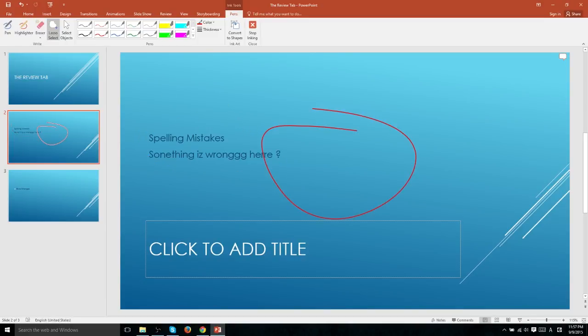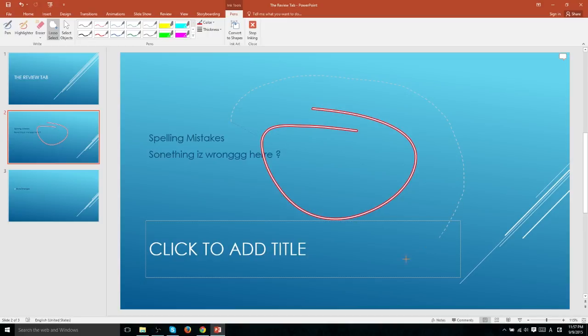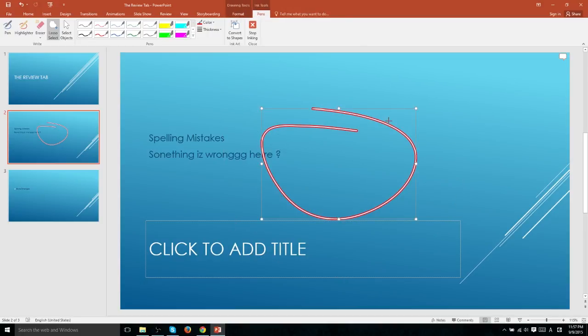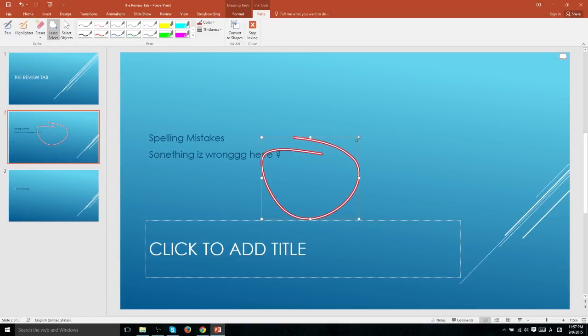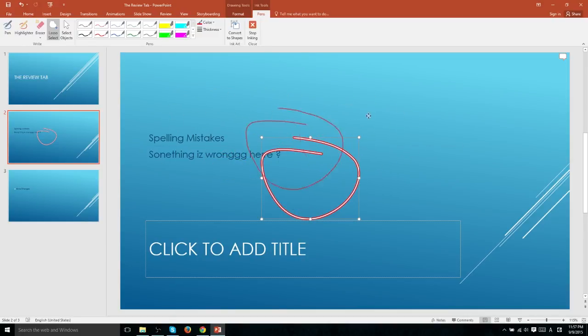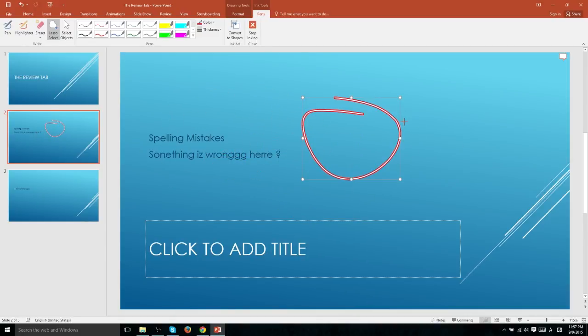Using Lasso Select, you can take any of your penning or highlighting and select that by simply drawing a circle or other similar shape around that pen or highlighting in order to select it. And at that point you can manipulate it however you want, such as stretching it, moving it to a different location on the document, or deleting it entirely.